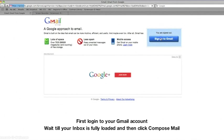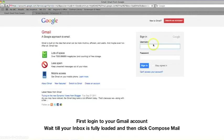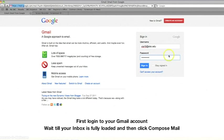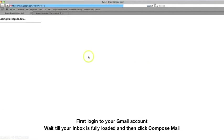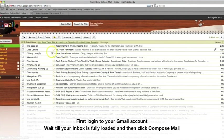You can now insert images into your Gmail messages by several methods. First, log into your Gmail account. When your inbox has loaded, click on the Compose Mail button.